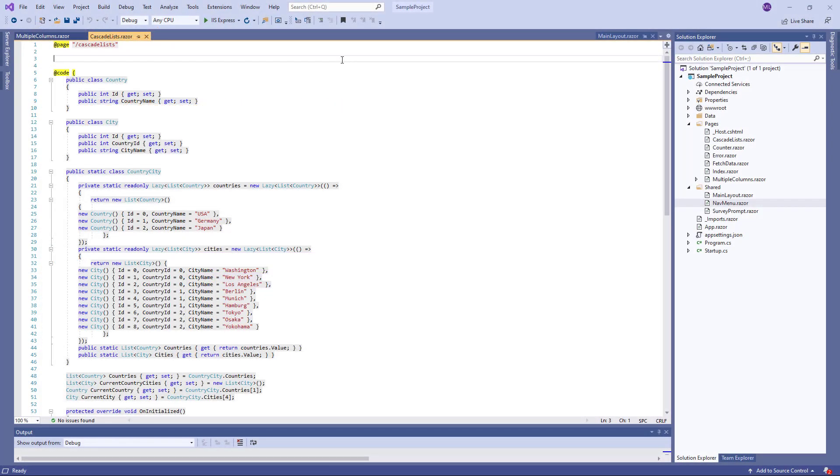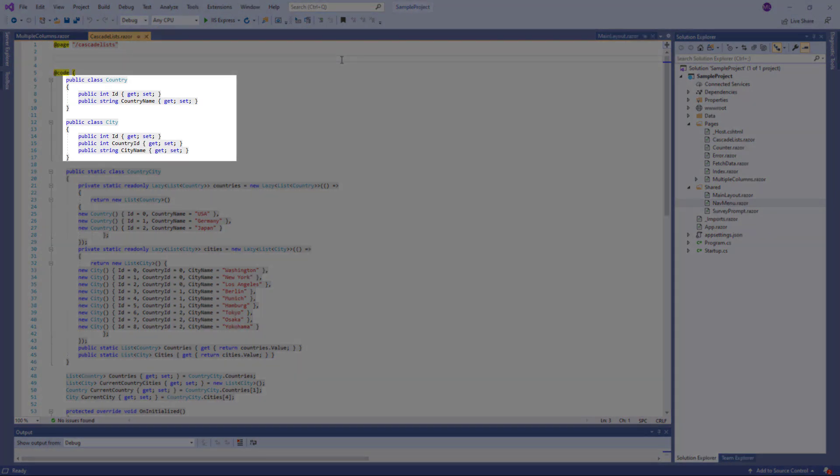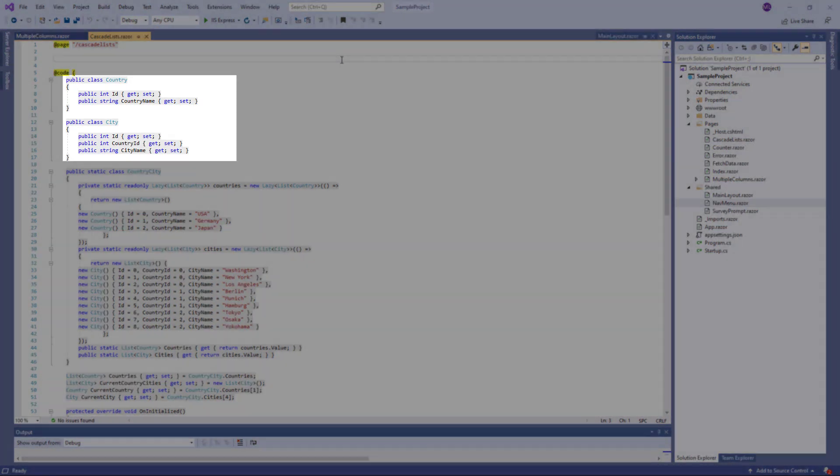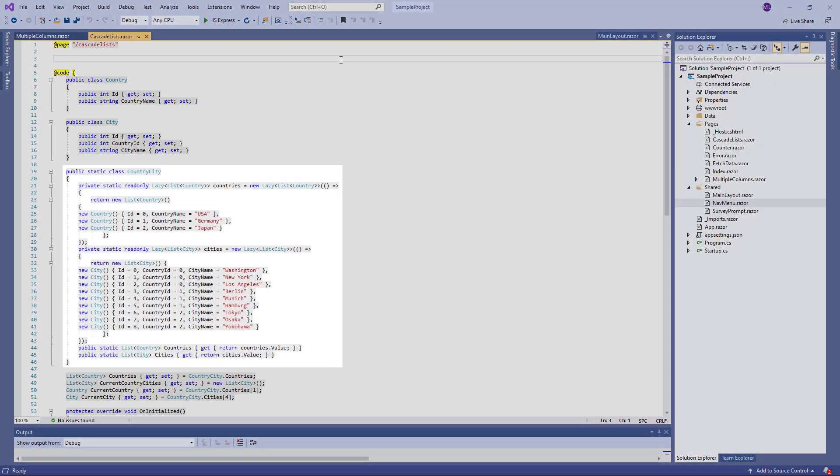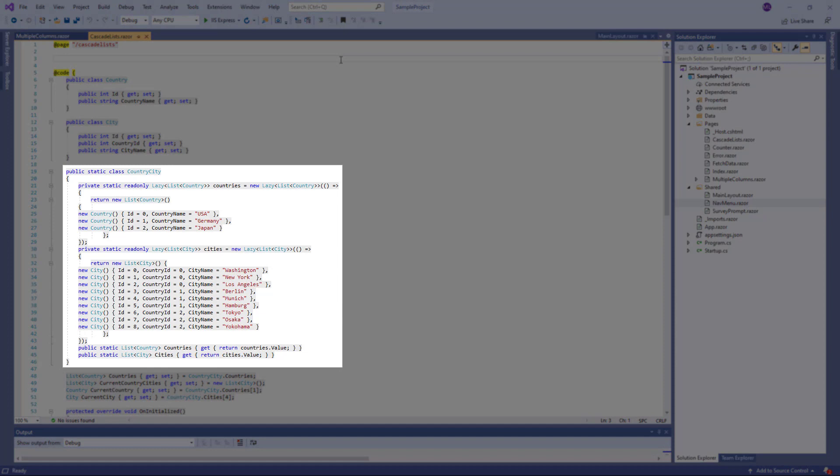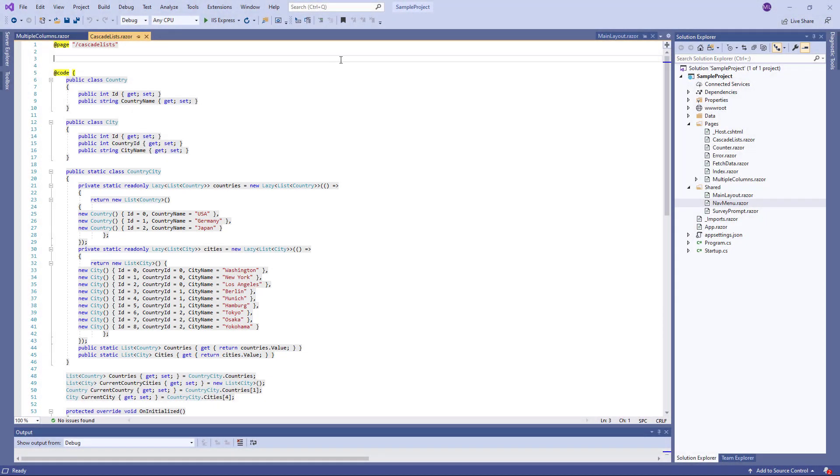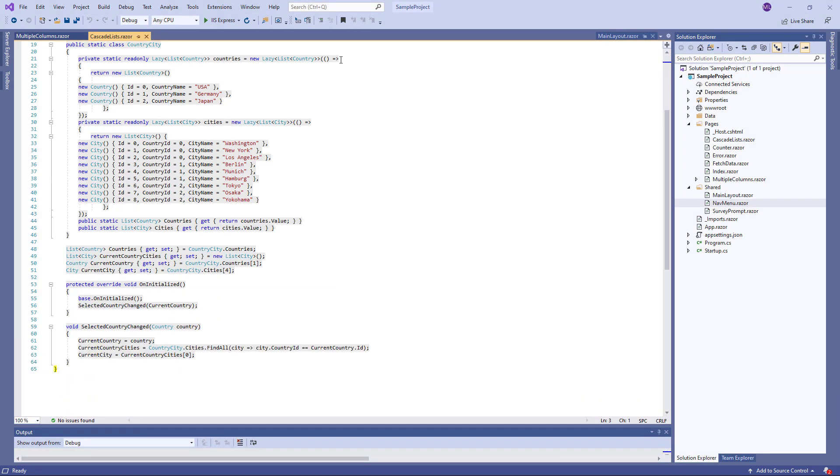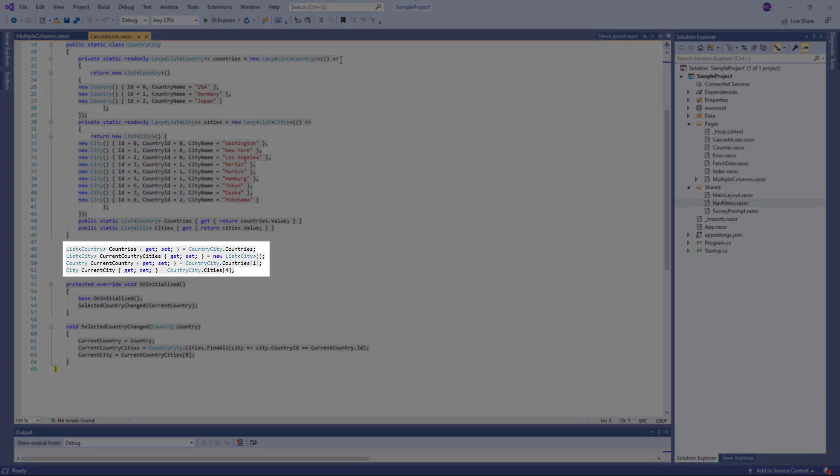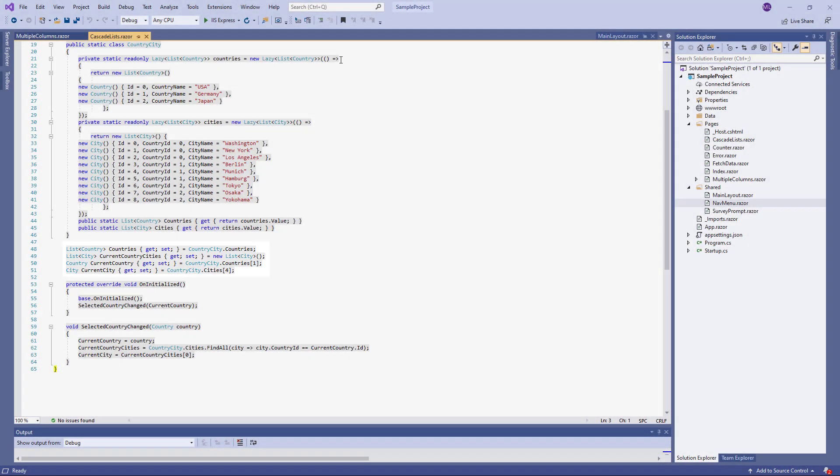I've already prepared sample data. There are Country and City types that include a set of properties. The CountryCity class has methods that retrieve a list of Countries and a list of Cities. I also created the following fields: Countries, CurrentCountryCities, CurrentCountry, and CurrentCity.